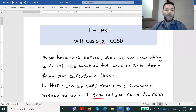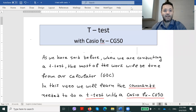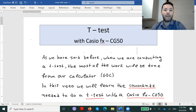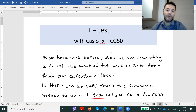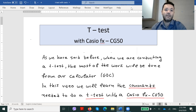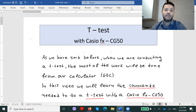Hi there! My name is Dimitri Skharalabidis. I'm a math teacher and in this video we're going to learn how to apply the t-test using our calculators, and more precisely using the Casio FX CG-50.